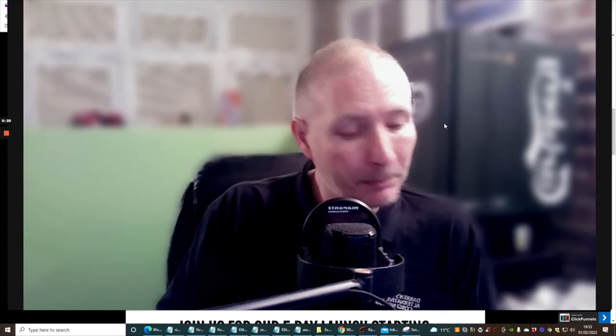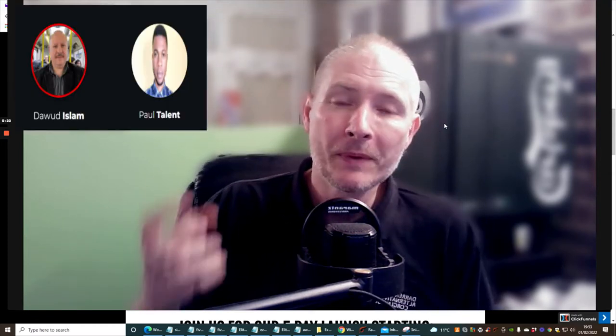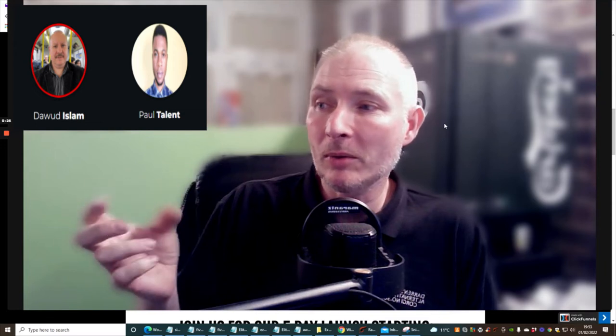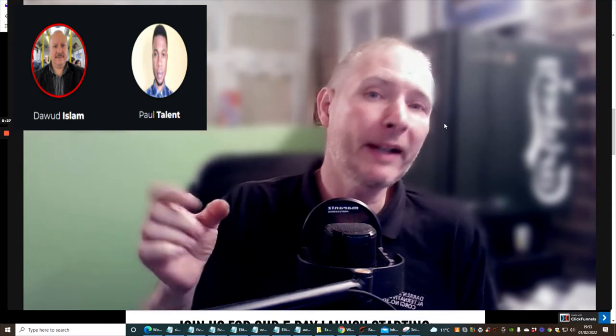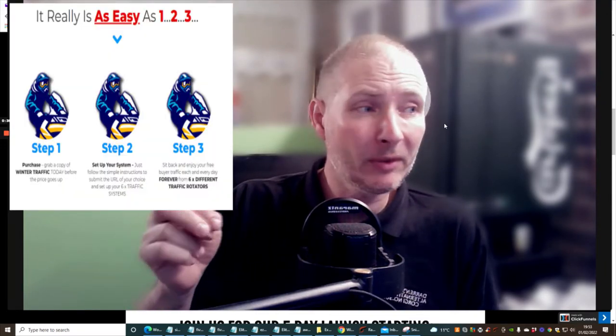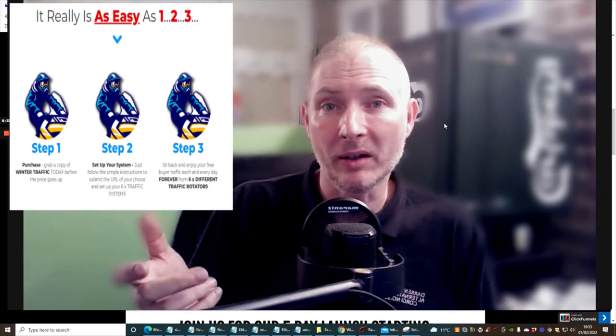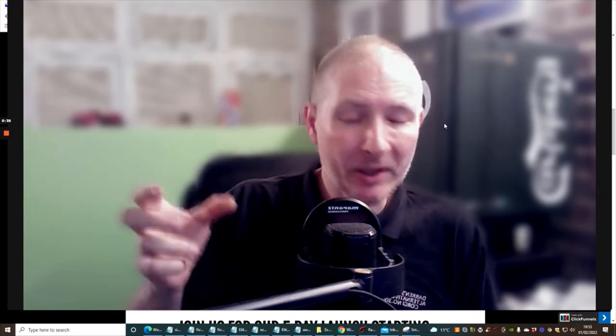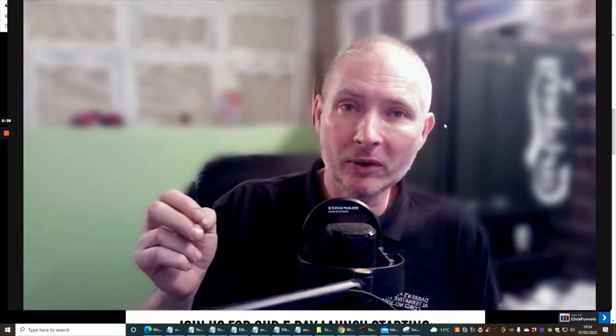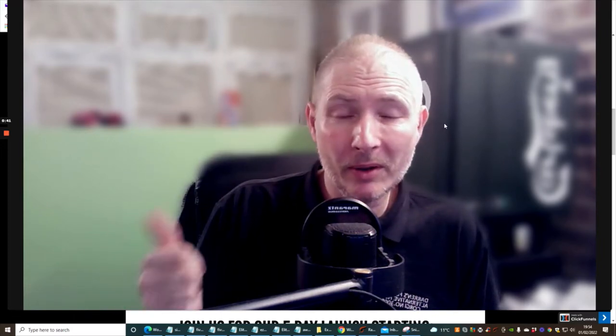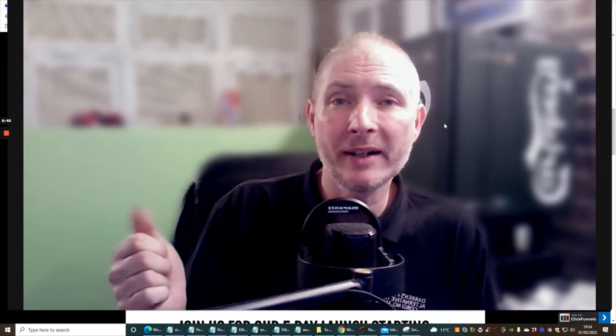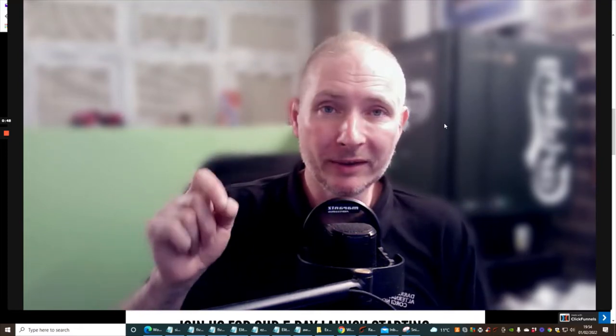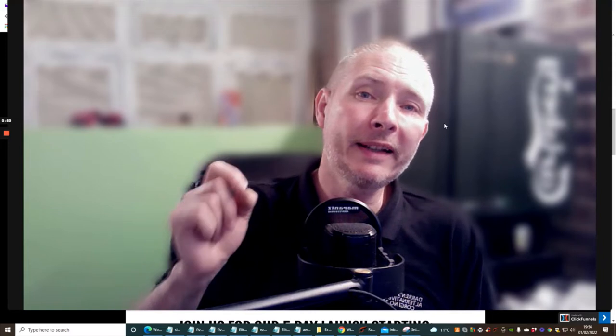Welcome to Winter Traffic, it's by Dawud Islam and Paul Talent. What this is basically is just you putting in a URL into a secret traffic method which is going to work for a long time. It's going to cost you just $12.95, it goes live tomorrow which is the 2nd of February, 9 a.m. EST time.